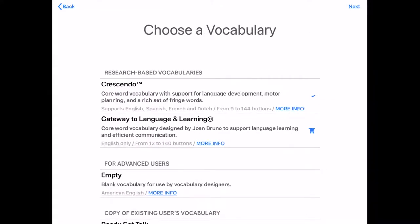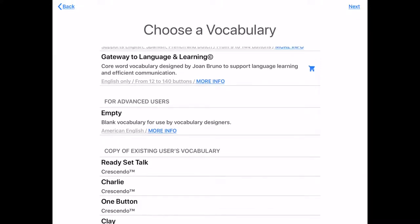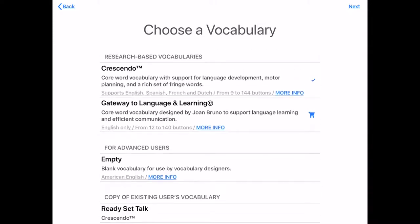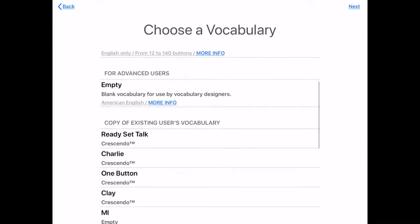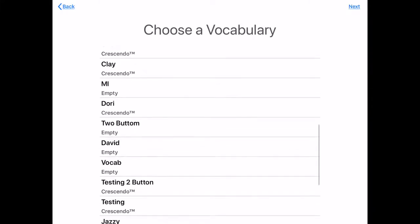So these are our different vocabularies to choose from. We have Crescendo, Gateway, we have one that's empty, and then we can do existing users. Try your best not to use empty — it's hard to program. The other templates, Gateway and Crescendo, are research-based and they're great vocabulary sets. I recommend starting there for a new person.